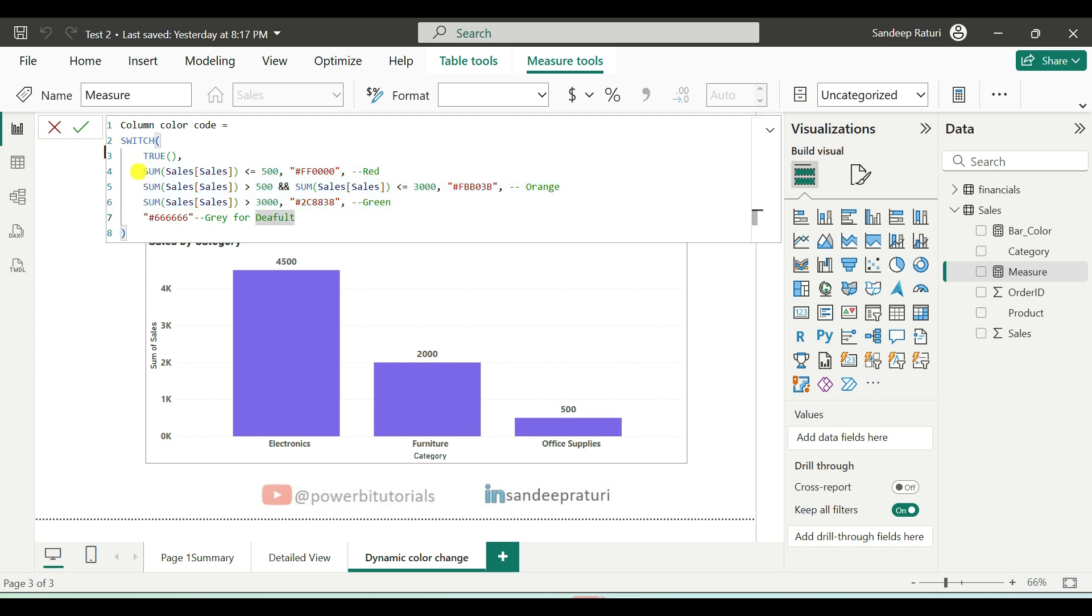So first condition we have, if sum of sales is less than or equal to 500, then it will return the red color. And for red color, this is the hex color code.